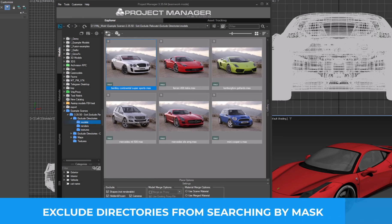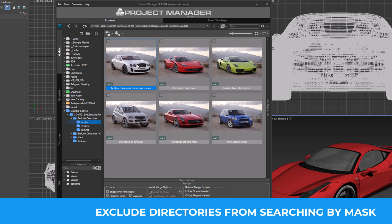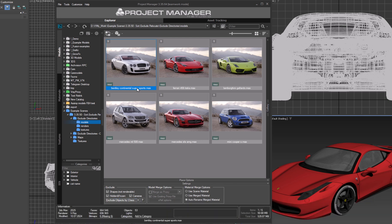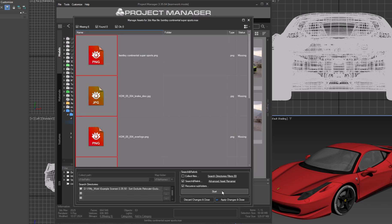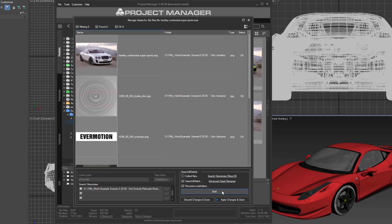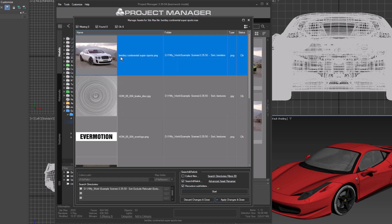Sometimes a model might have a texture and a preview with the same name. Let's look at this model. Open the Manage Assets dialog and search for missing textures. This is clearly not a texture. Of course, we can manually set the correct path, but in this folder all the models have the same problem.